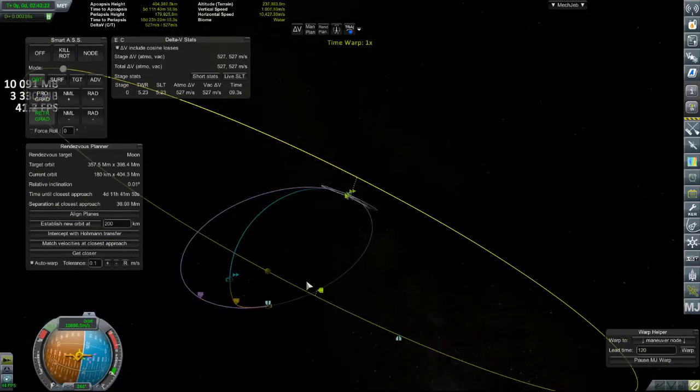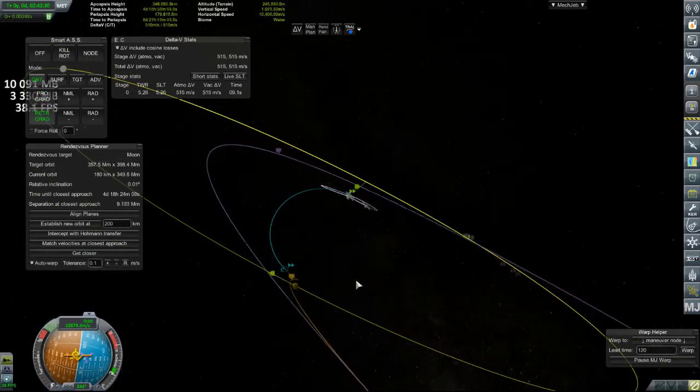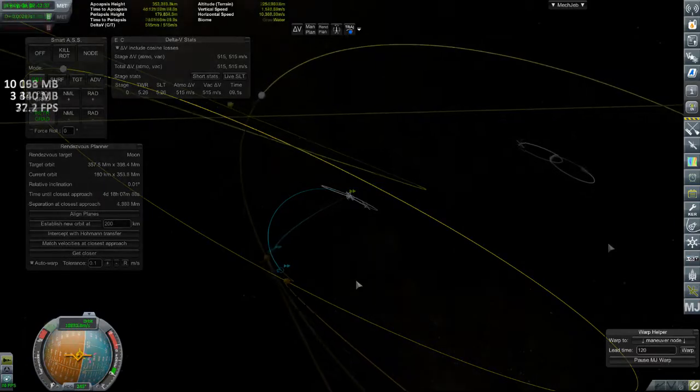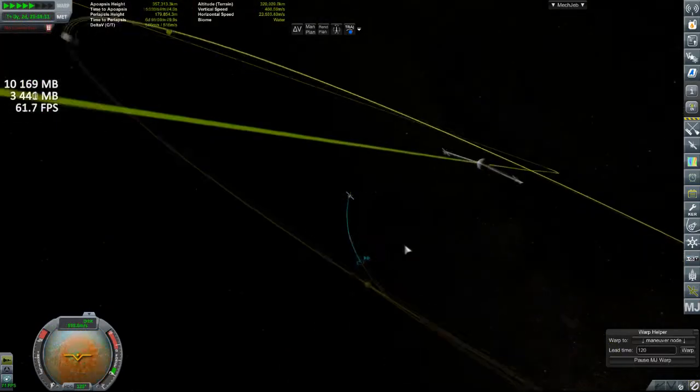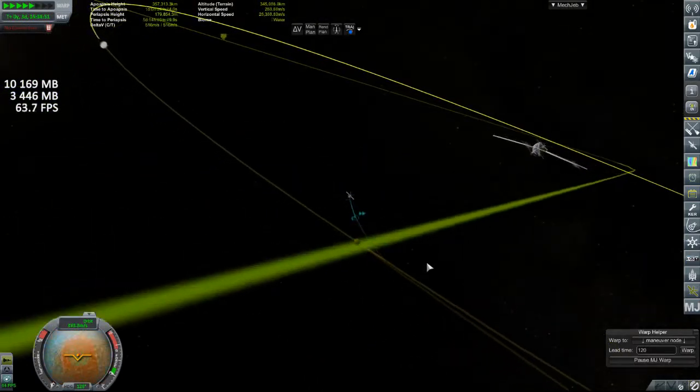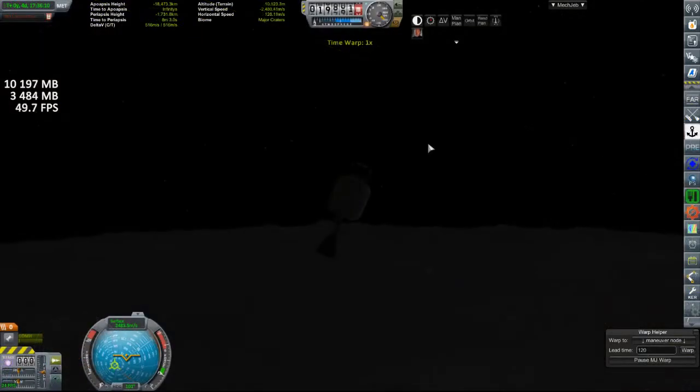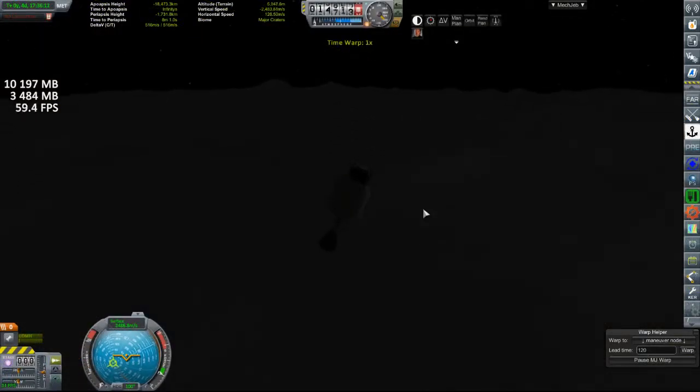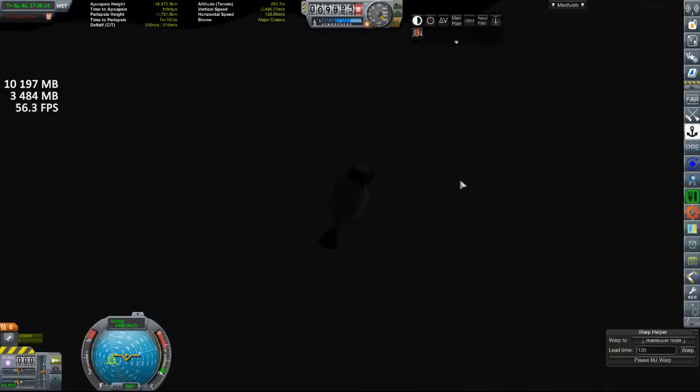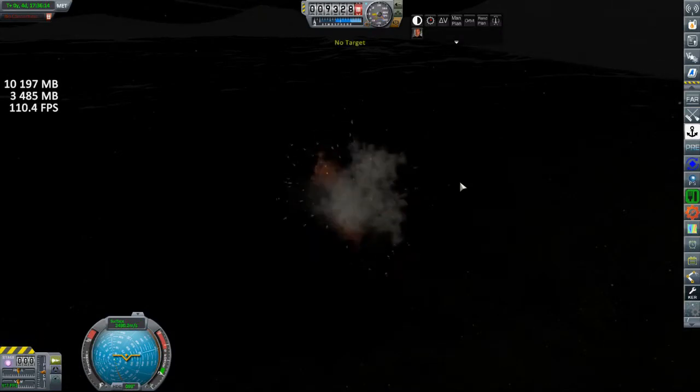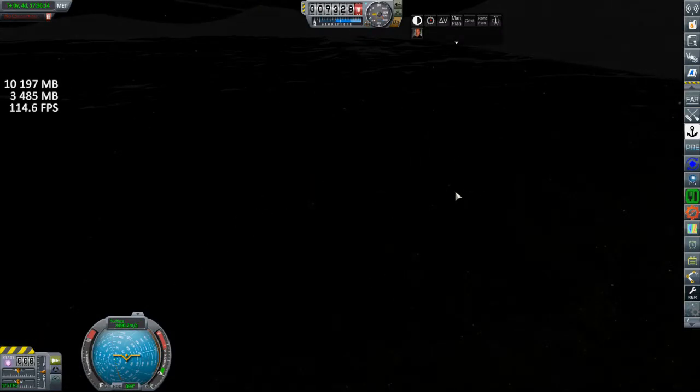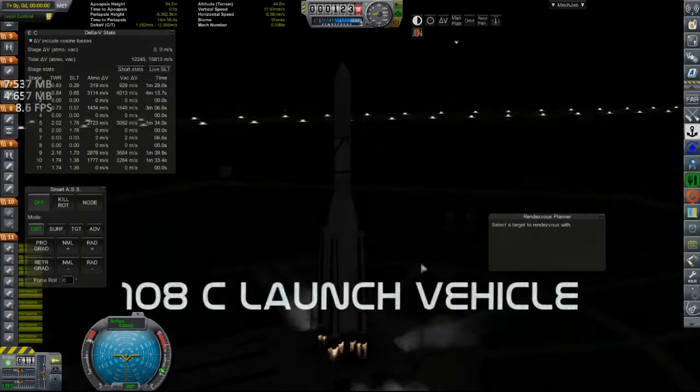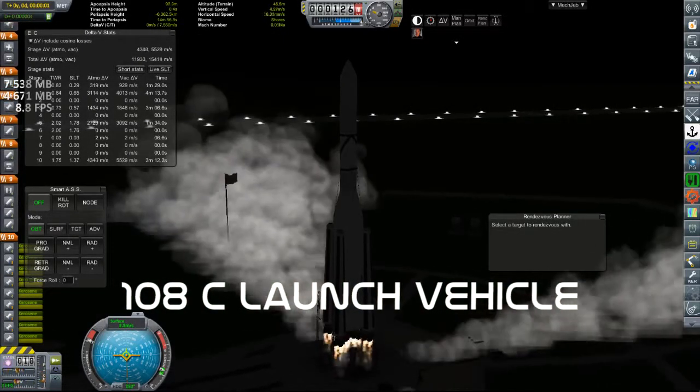So here we are just firing our engine a few last times to get us a close approach here. On our way. And you can see the velocity in the bottom left above the nav ball. And that's what I wanted to know.